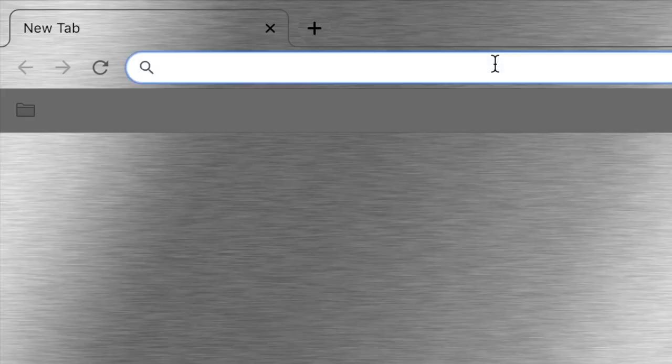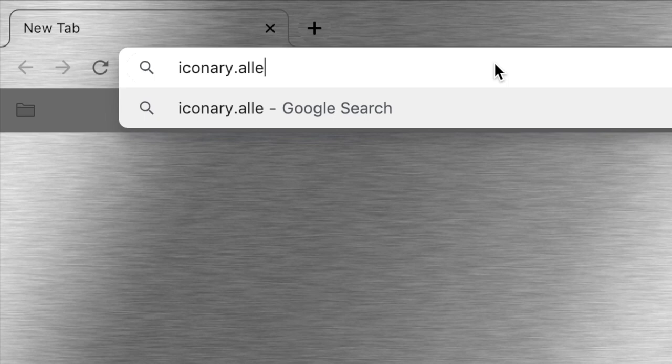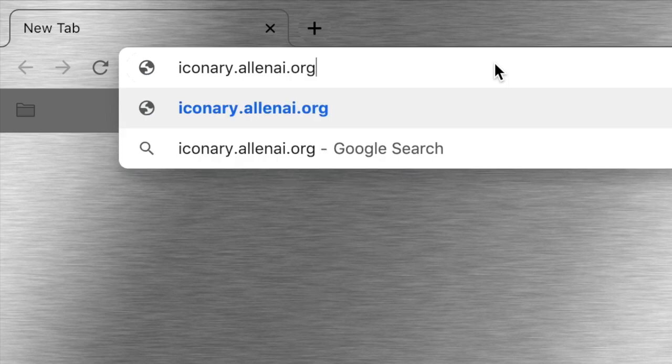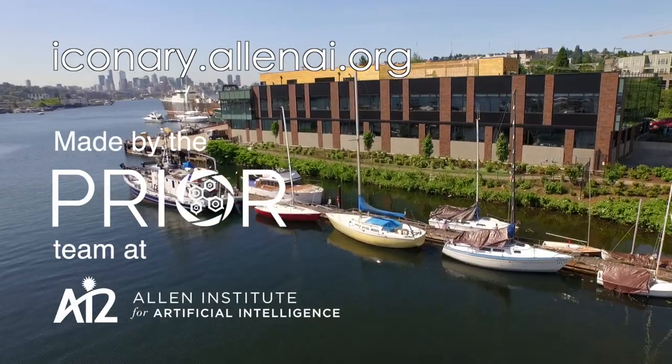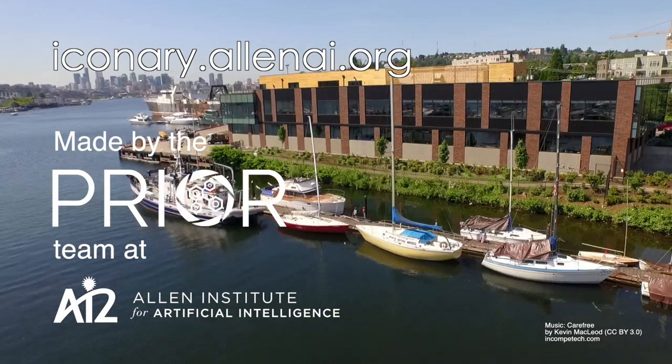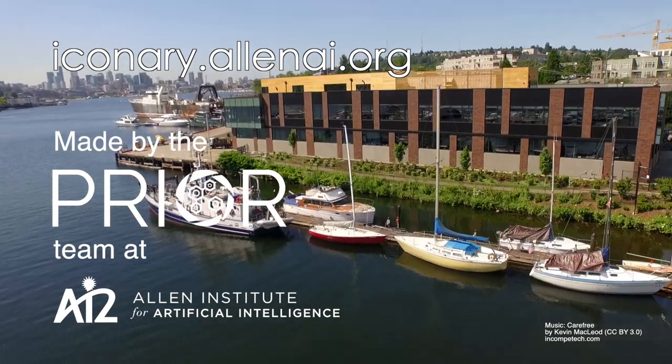You've just seen the power of human AI collaboration to communicate complex scenes using visual understanding, language comprehension, and everyday common sense. Help us continue to improve our system by playing along with Allen AI at iconary.allanai.org